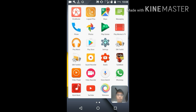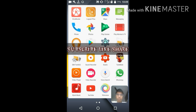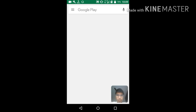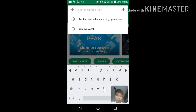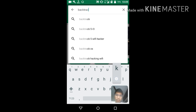We want to remove that male or female voice and just keep the tune or background music in the song. To do this, first open the Play Store and search for the app called Backtrack It.